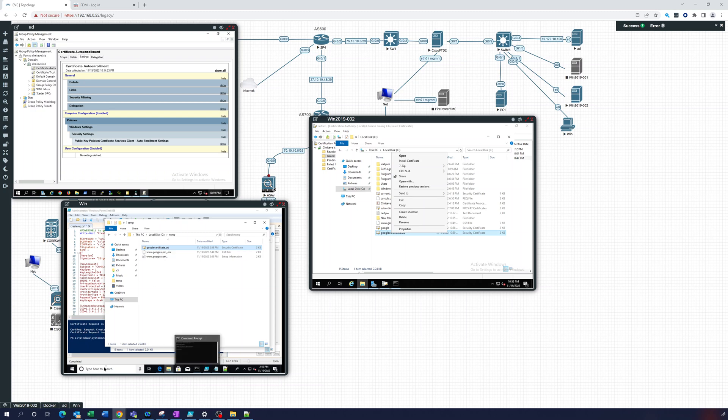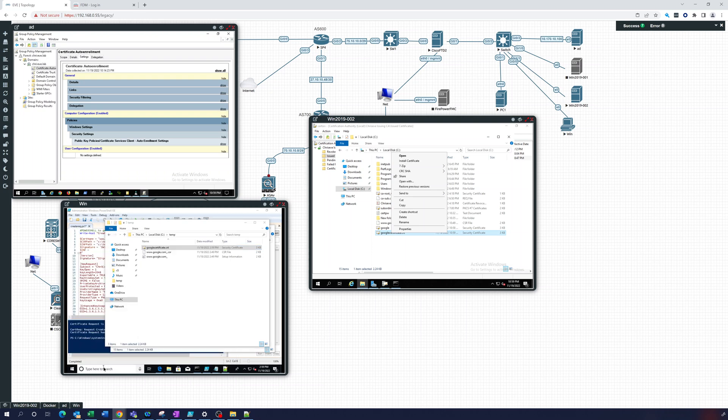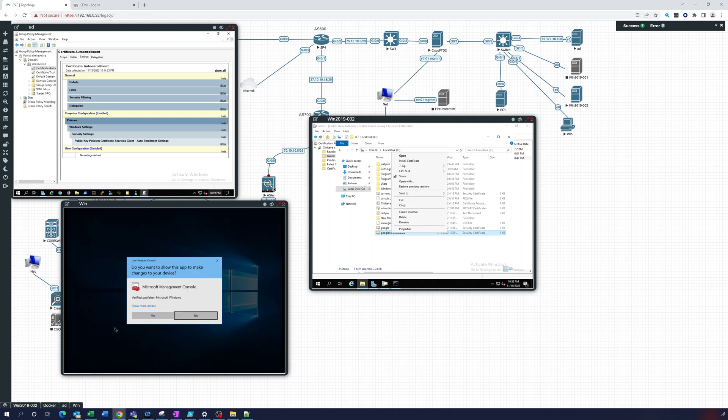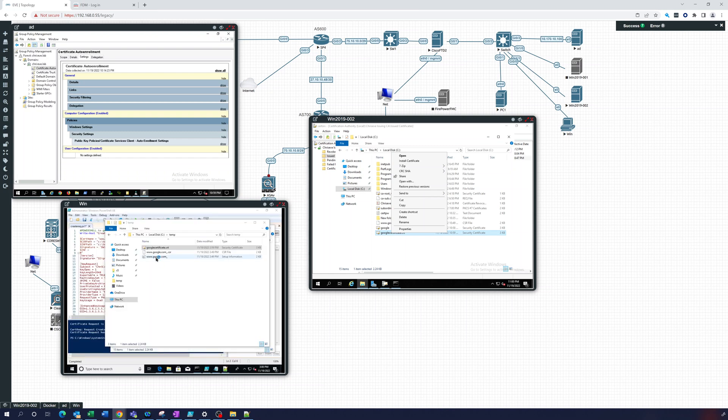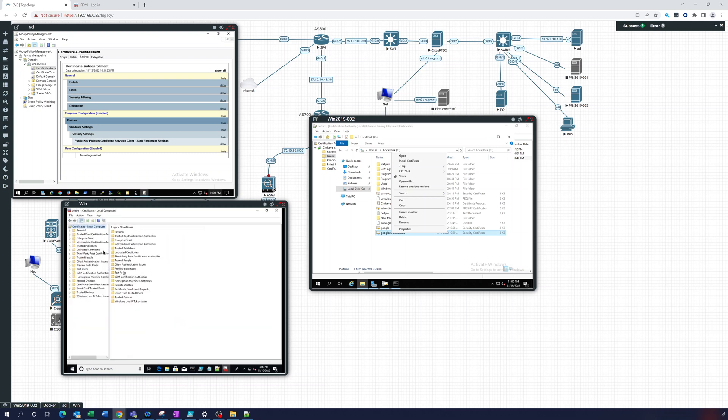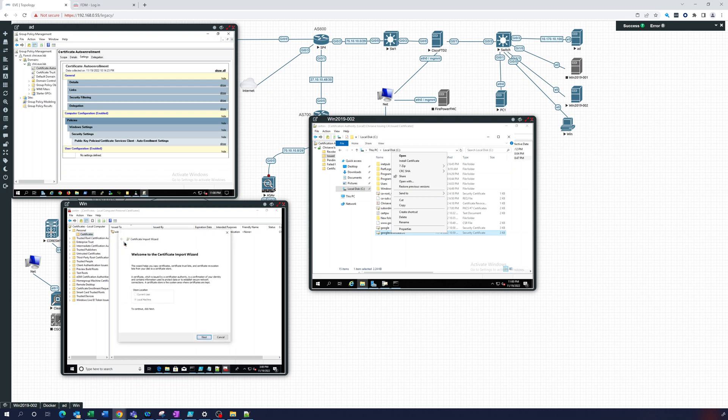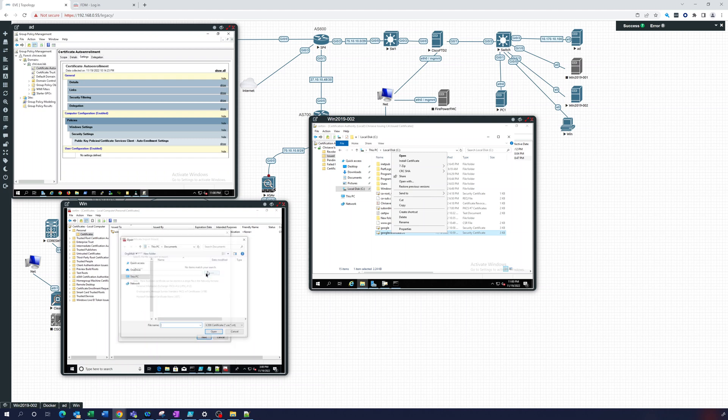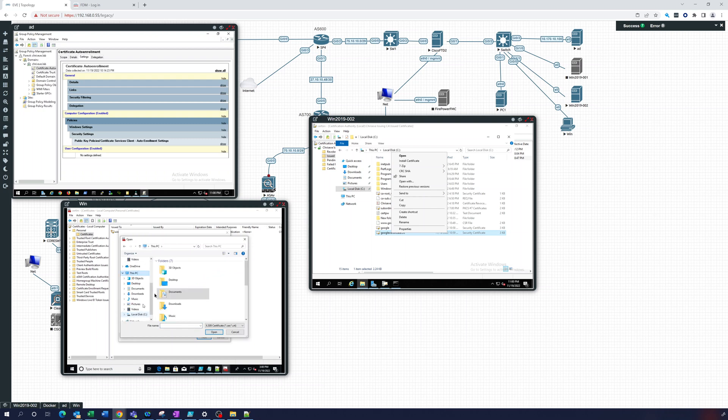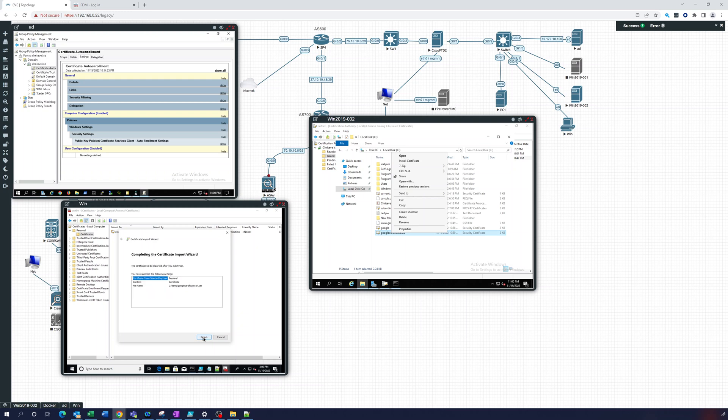And what we can do then is go to manage computer certificates. Okay, so this is the computer certificates, you can see we have that. So what I can do is all tasks, import. I'm going to import that certificate. So that should be in c:\temp. There it is, next. And we'll put it in personal and finish.